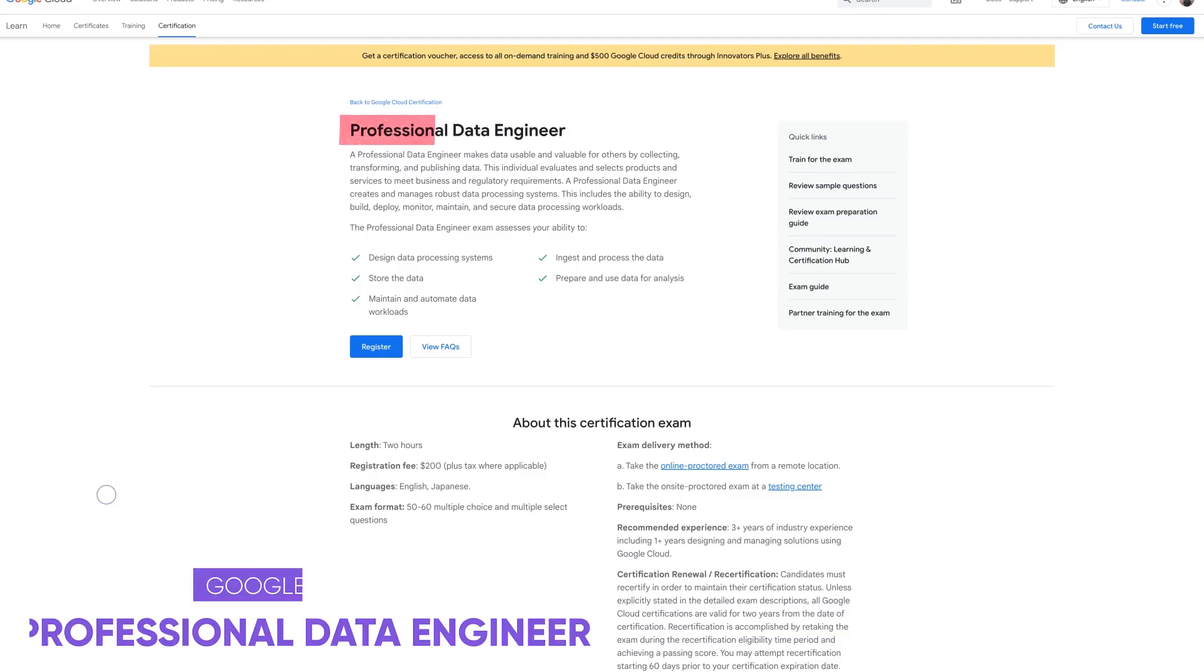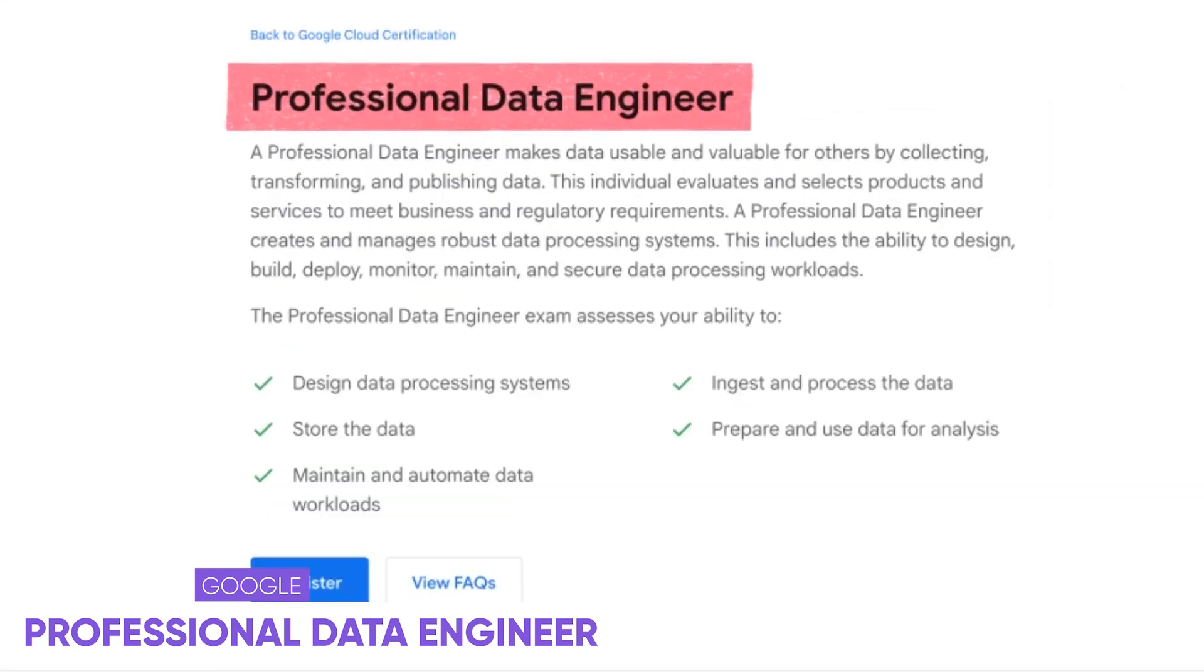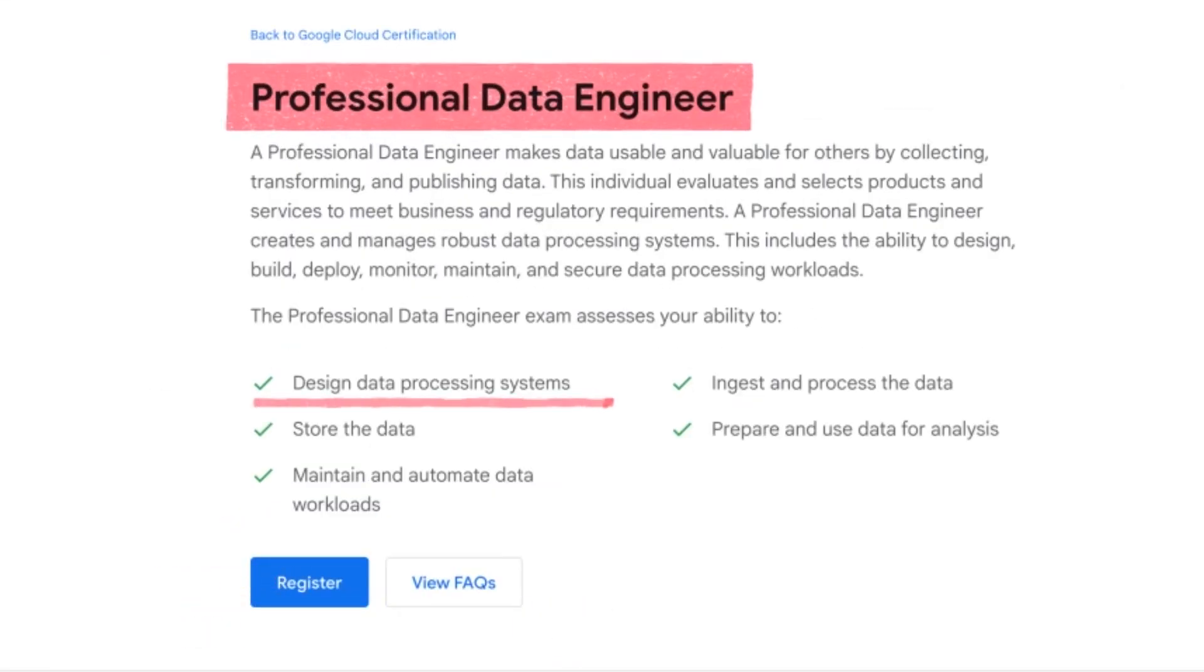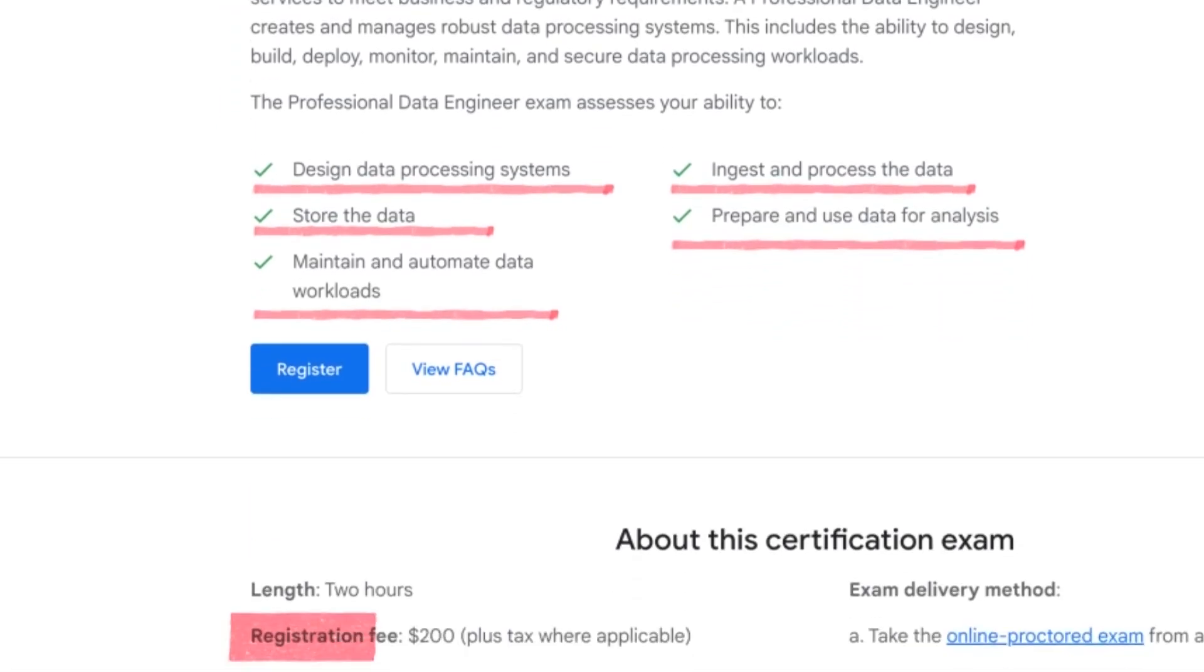Number one on the list is going to be Google professional data engineer. You'll be tested on your ability to design data processing systems, store data, maintain automated data workloads, ingest and process data and finally prepare and use data for analysis. So basic data engineering tasks is what you're going to be tested on.